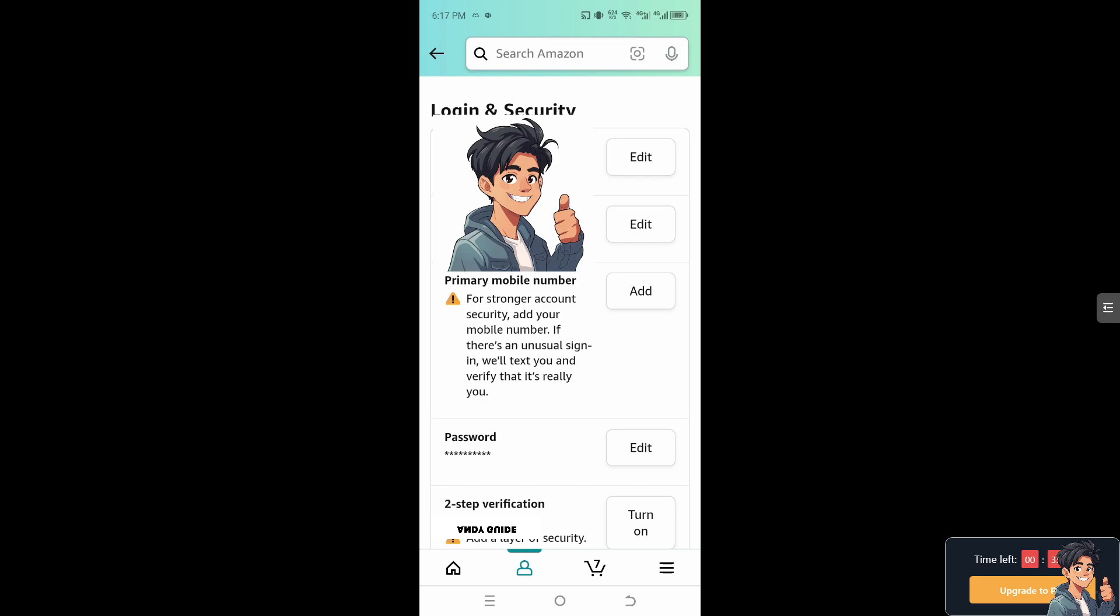For stronger account security, add your mobile number. If there's an unusual sign in, we'll text you and verify that it's really you. You can simply click on edit and add the number that you want, especially if you want to change your mobile number.